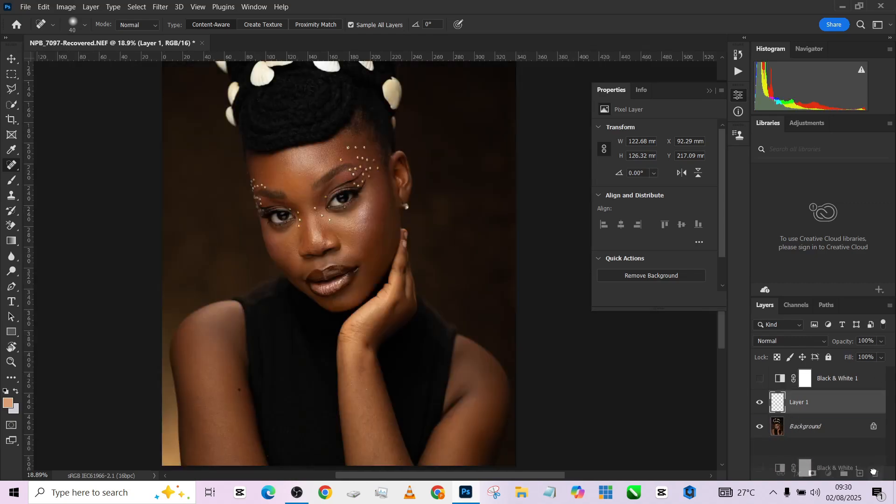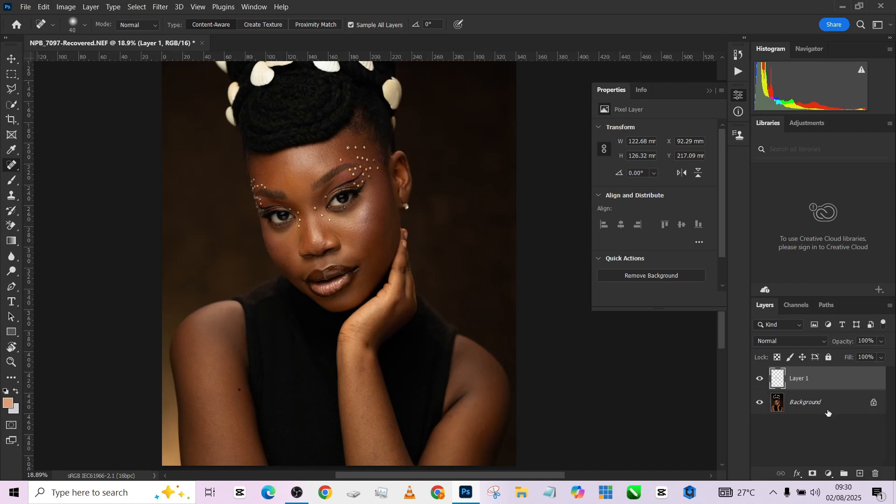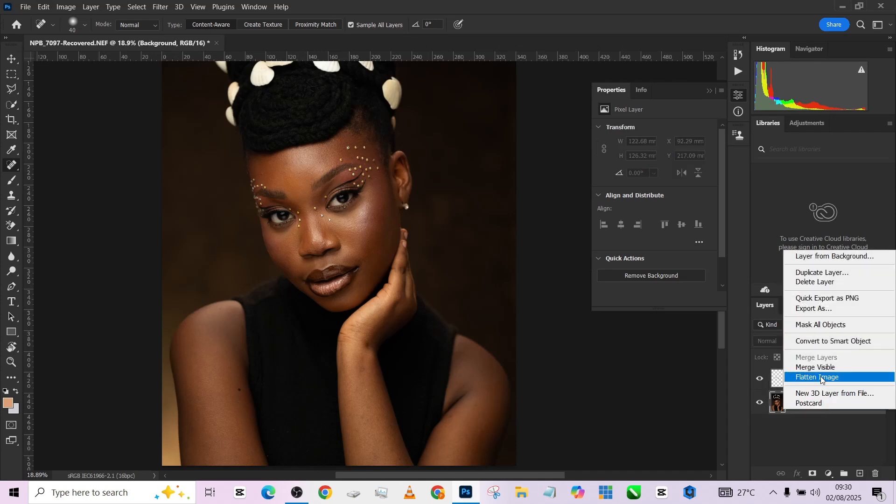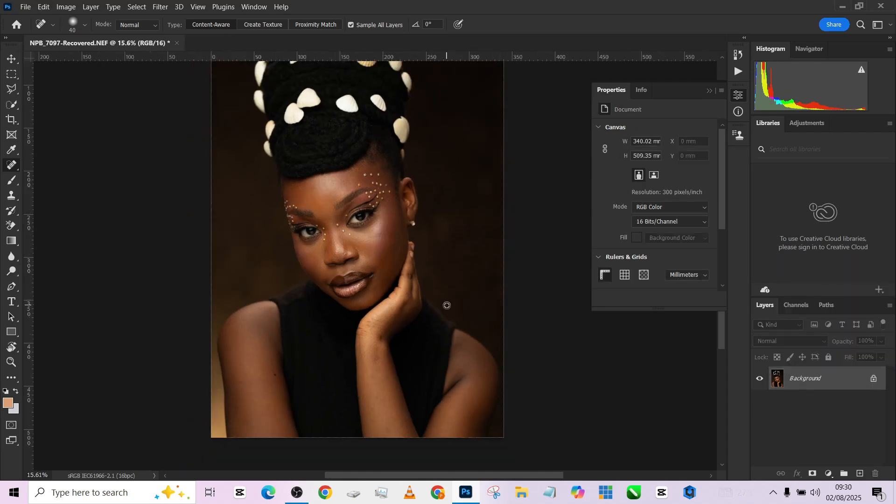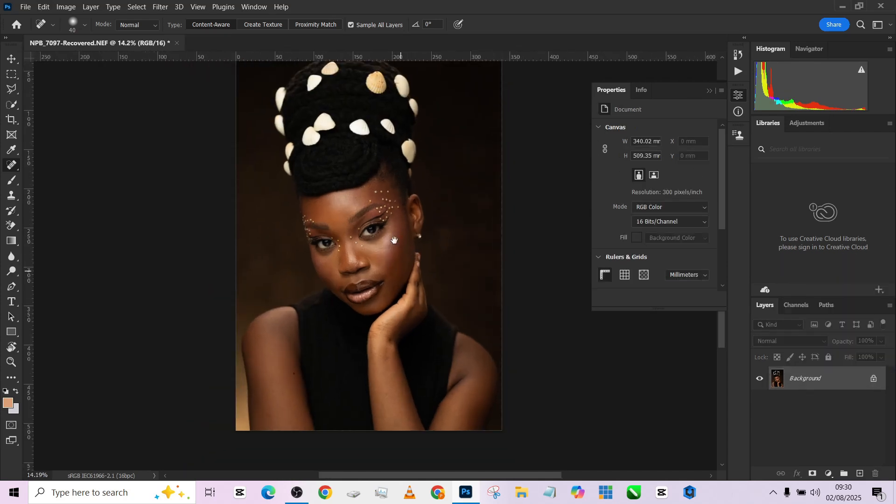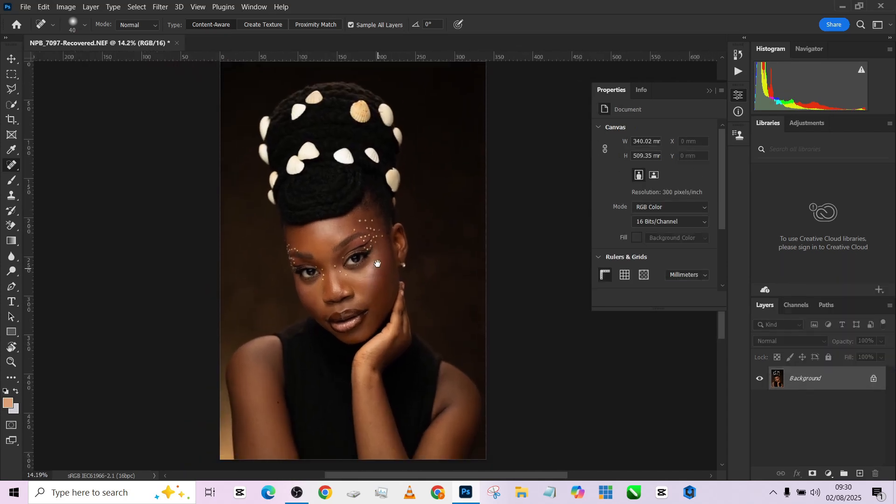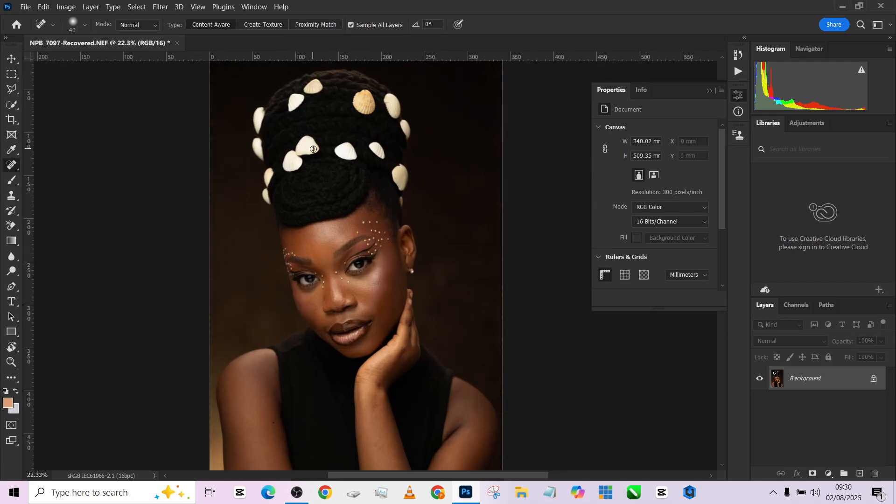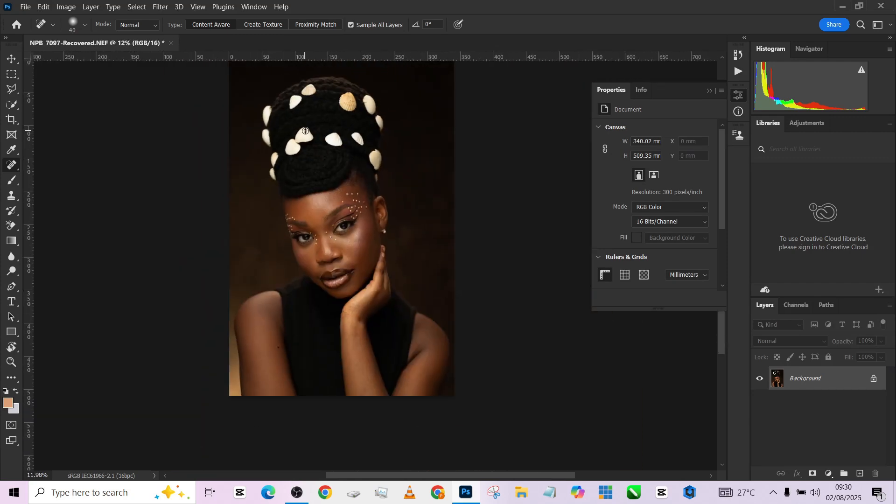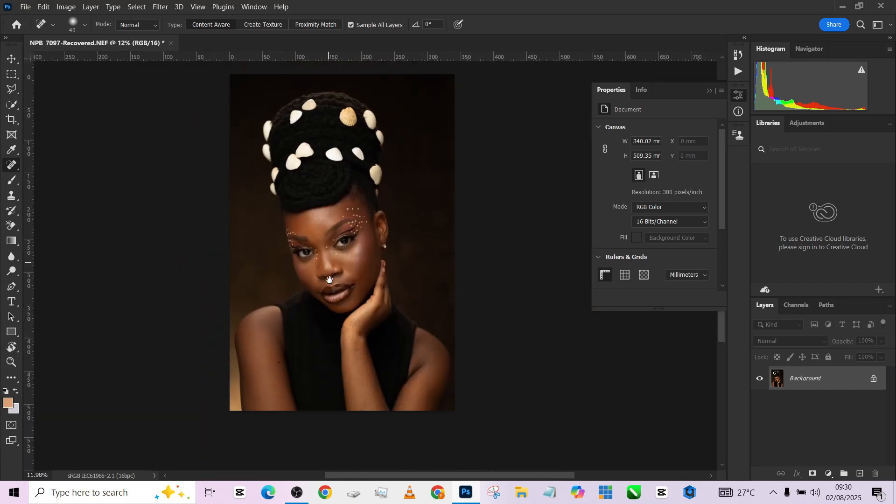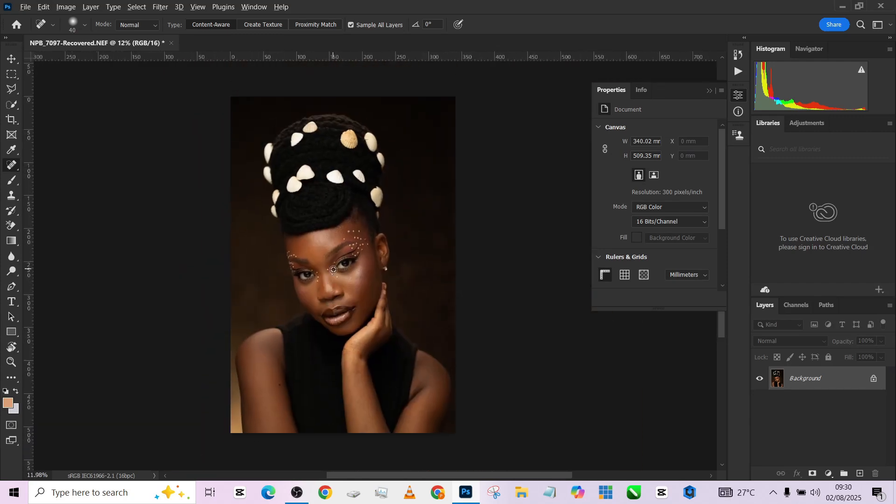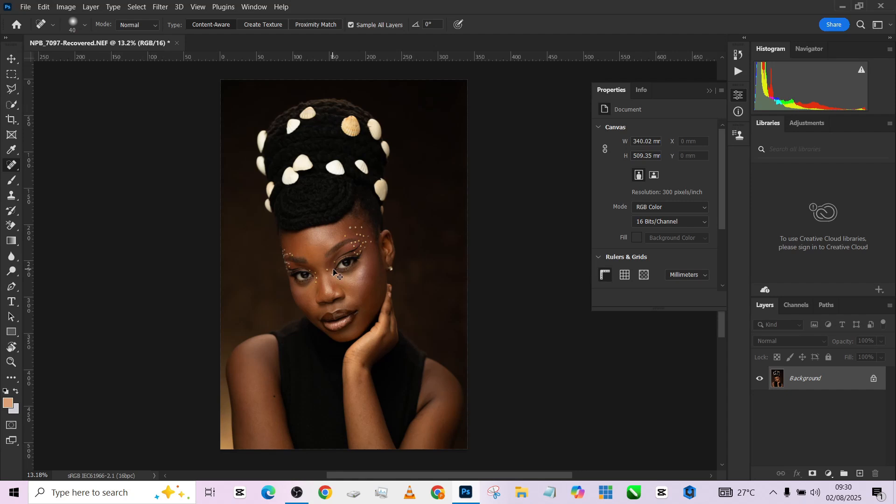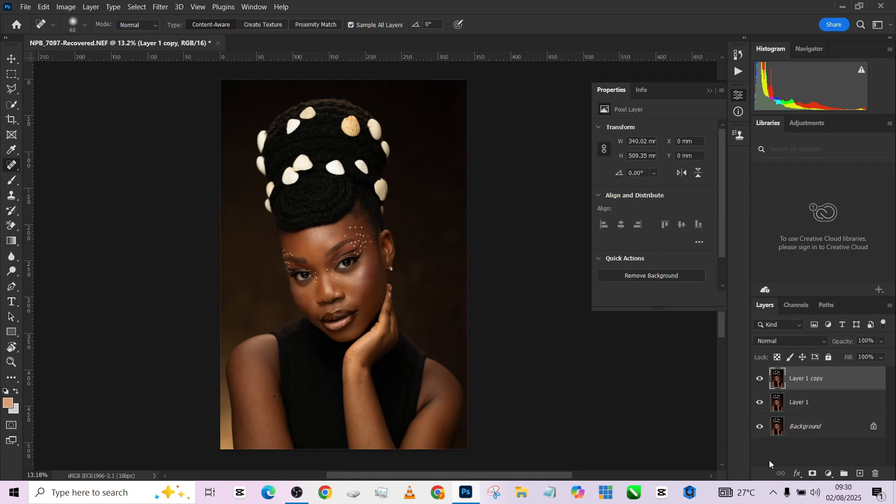The blemishes are done, so we'll just remove this and flatten this up. The next thing we need to do is create a very quick frequency separation settings for the image. I'm going to make a duplicate of my background two times, then I'm going to call this tone and call this texture.